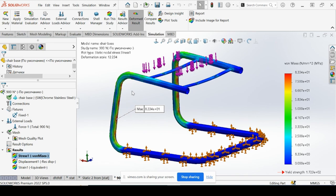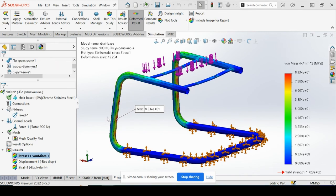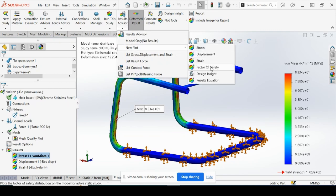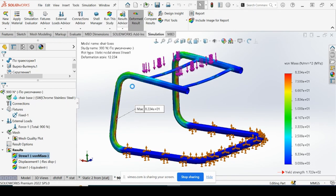So in many industries, let's say you want to achieve a minimum safety factor of two to allow some padding around the strength of the design. We can go ahead and account for that. So we are going to go to results advisor, new plot, factor of safety.